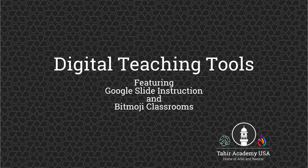As-salamu alaykum. In this tutorial we are going to be talking about Google Slides and Bitmoji classrooms, how to create them and why it could be helpful to use them in the Tahir Academy while it's virtual.